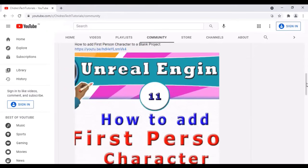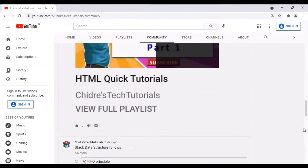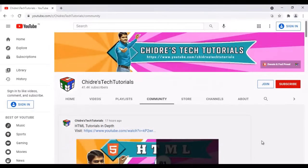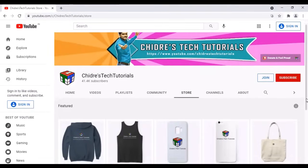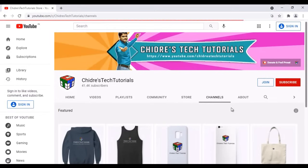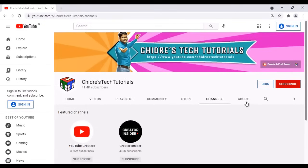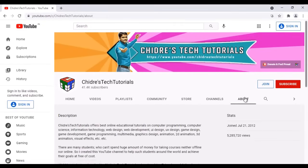Next we have a store tab where I have some products for sale. And beside that I have a channels tab. I have featured two channels — YouTube Creators and Creator Insider. And beside that, of course, we have the about tab.